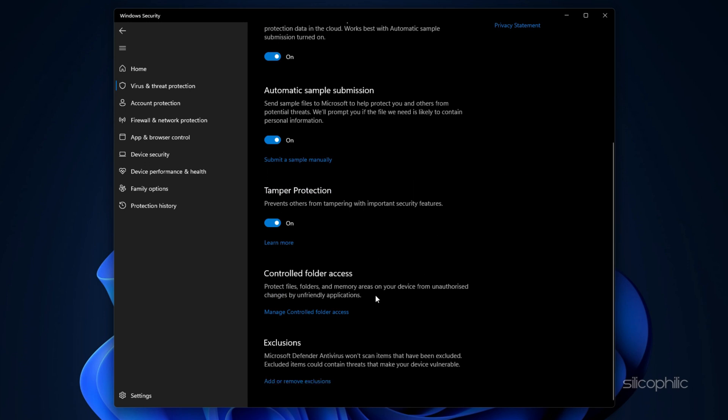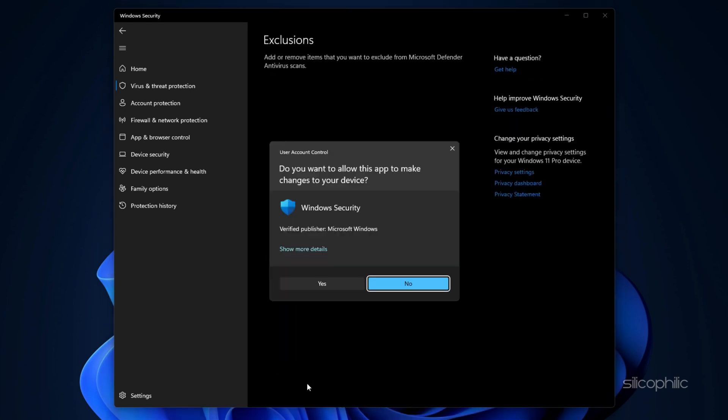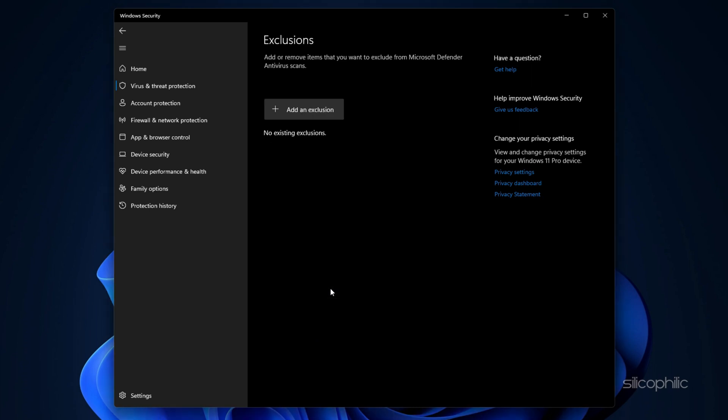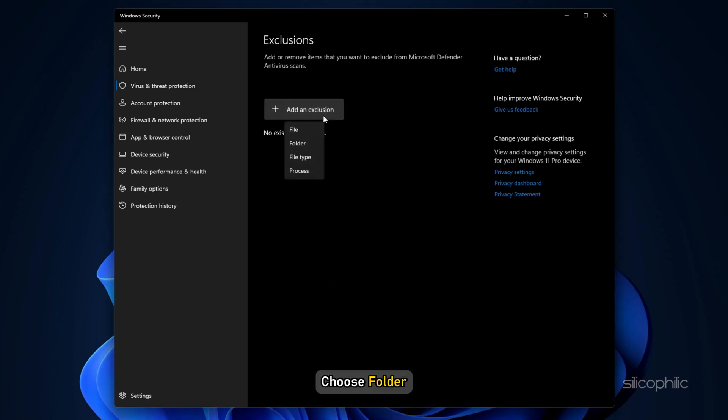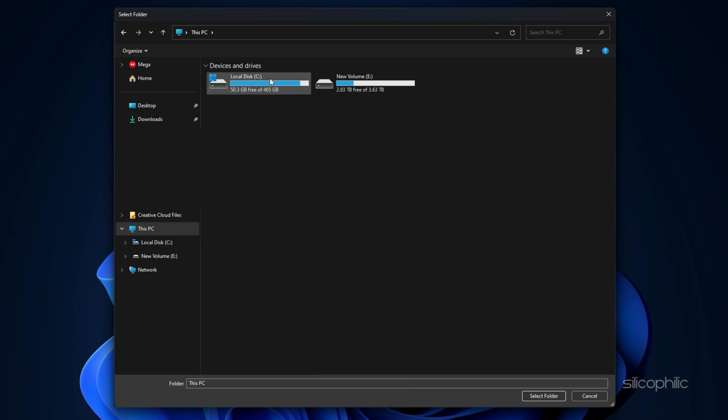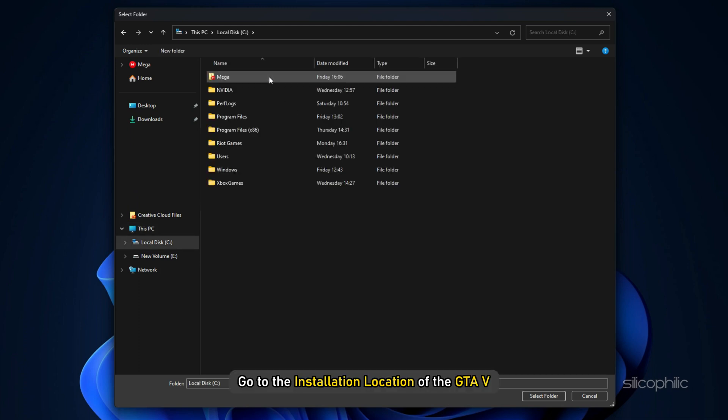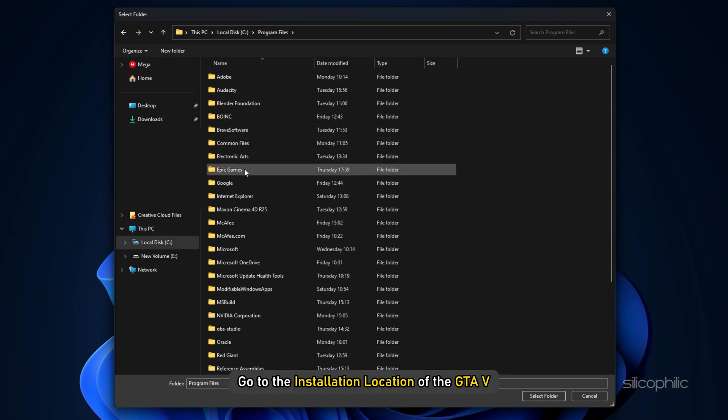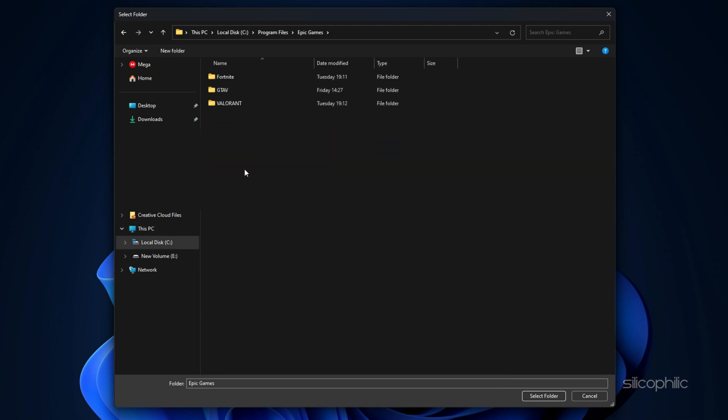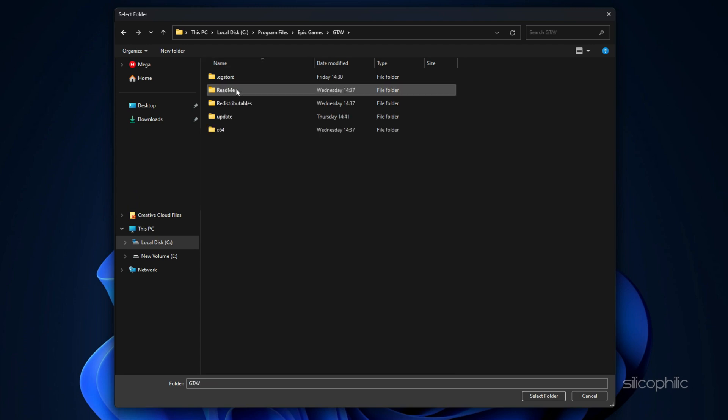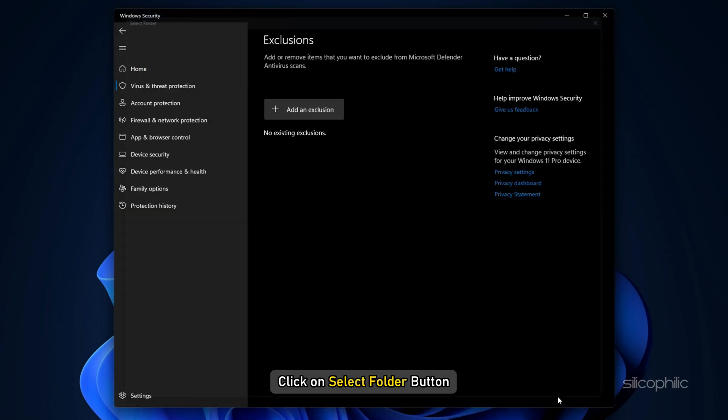Scroll down to reach the Exclusions section. Click on Add or Remove Exclusions. Click on the Yes button to confirm and next click on Add an Exclusion. Choose Folder. Go to the installation location of GTA 5 and click on Select Folder button.